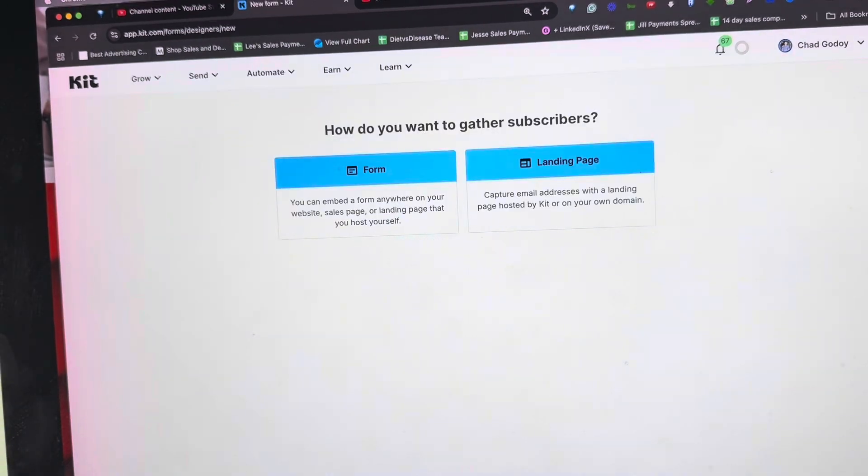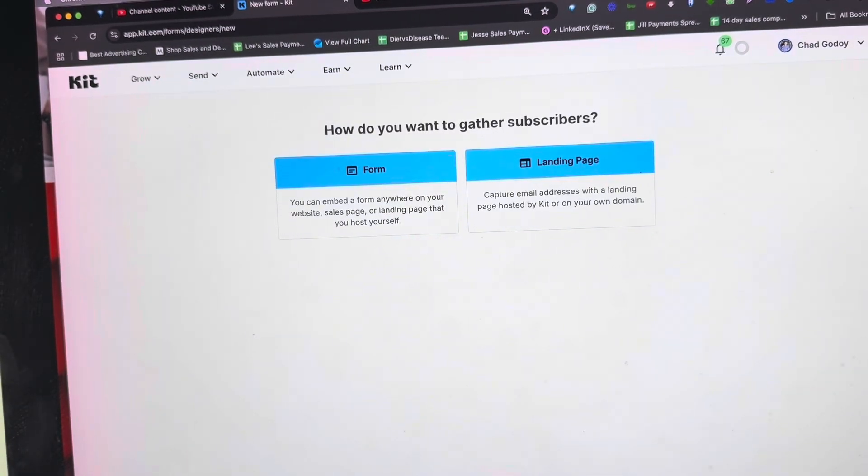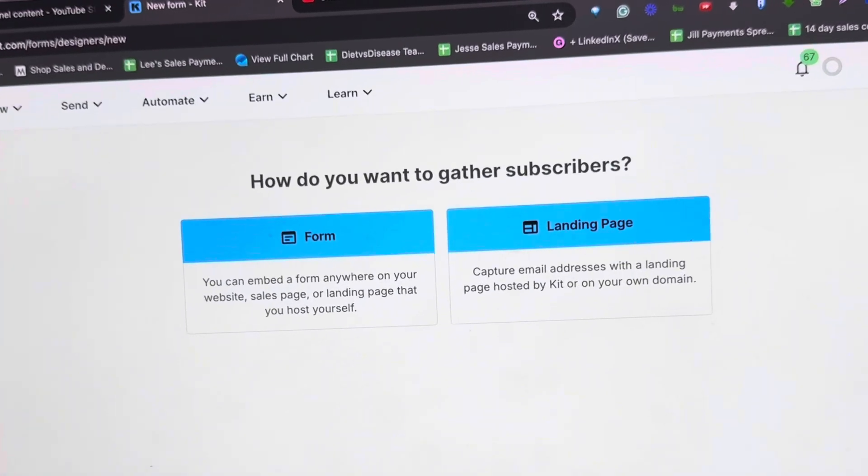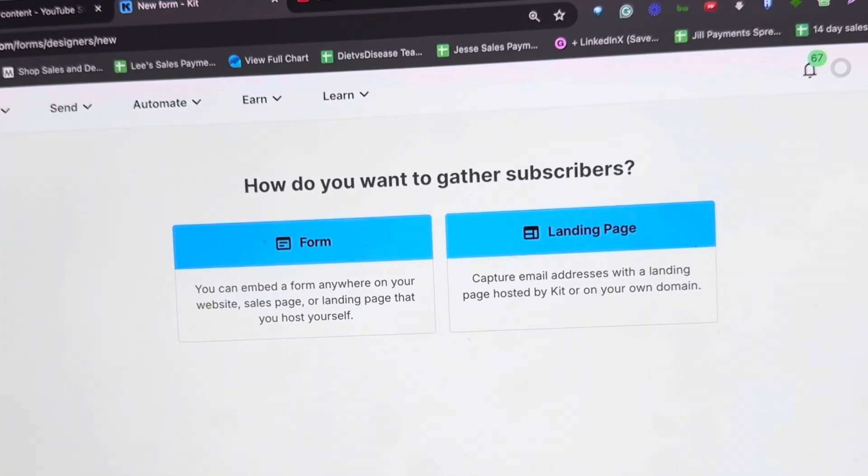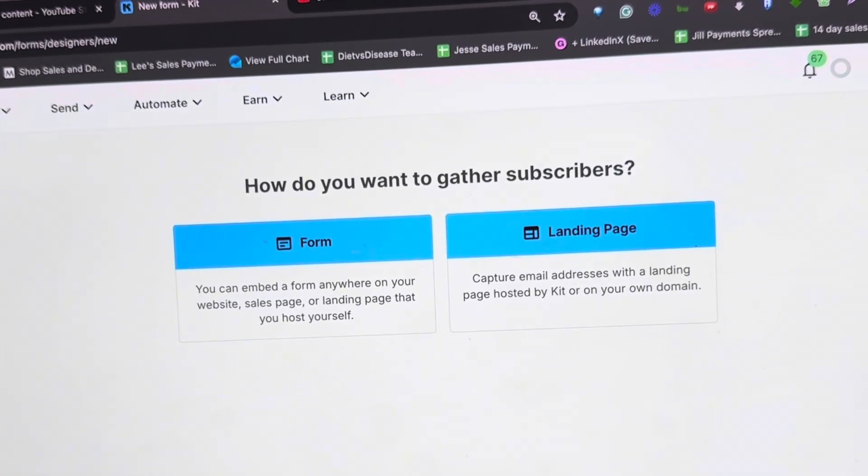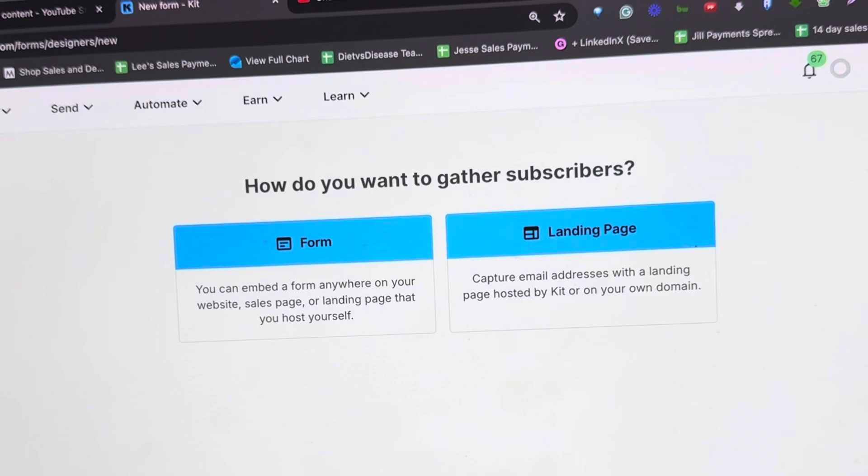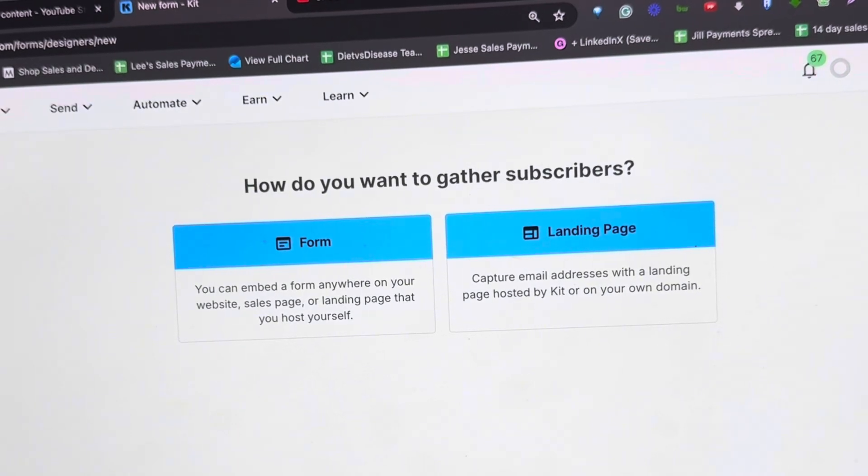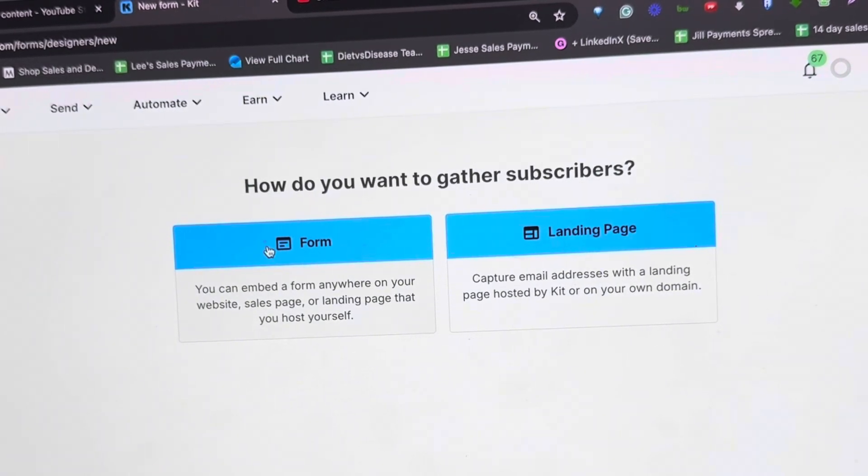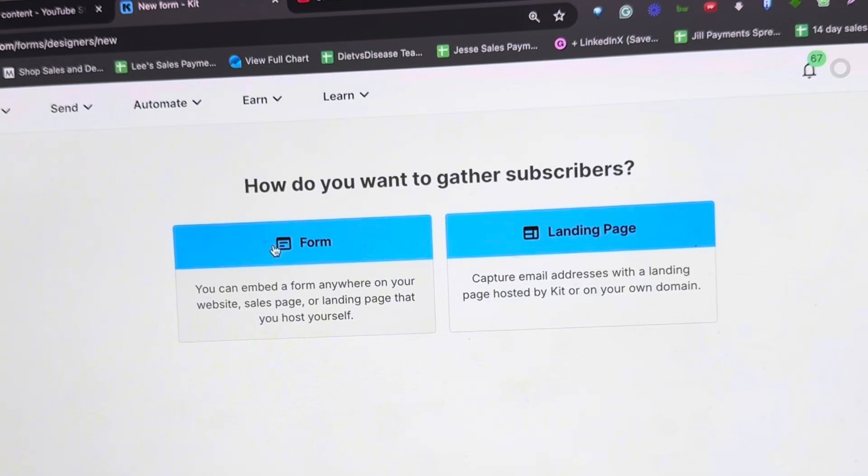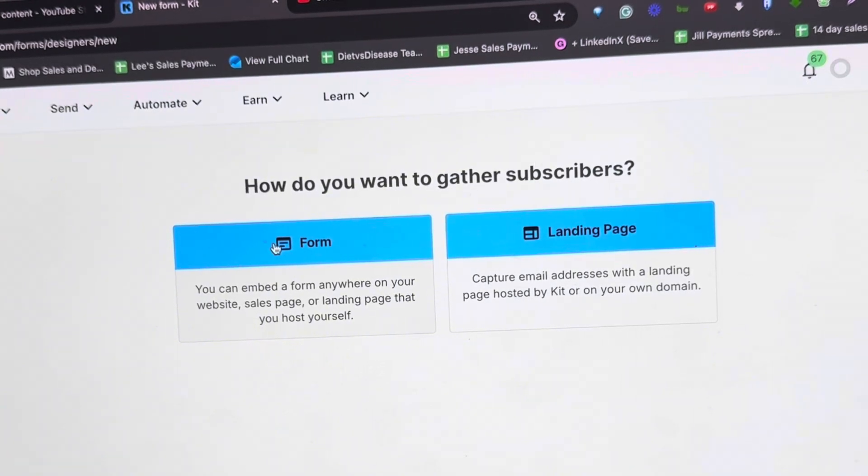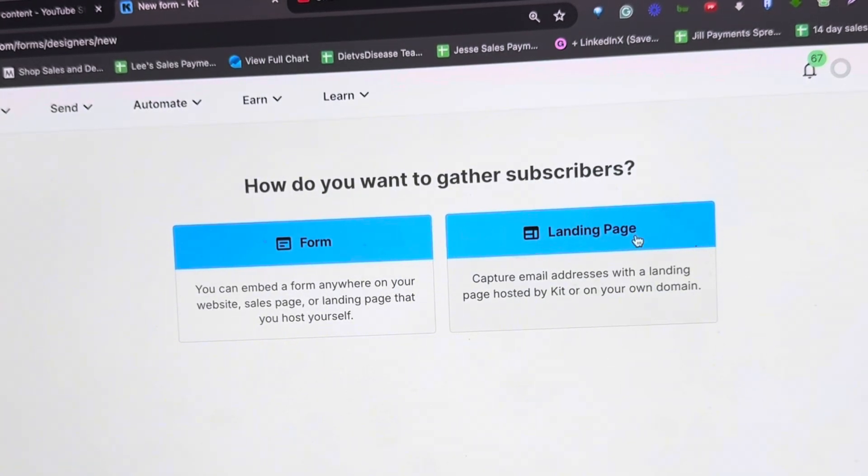If you still have zero subscribers and want to build your list, they have a feature where you can either create a form or a landing page. If you own a hosted website and want to build a page there, you just need a form. But if you don't own a website, you probably need a landing page.